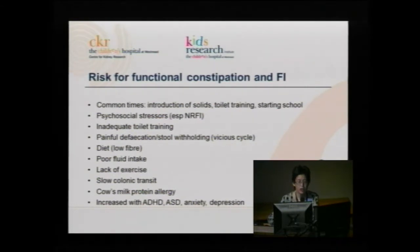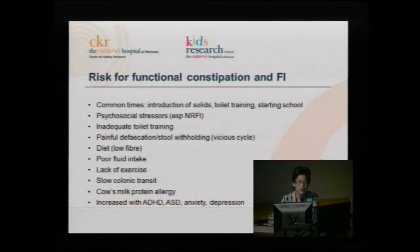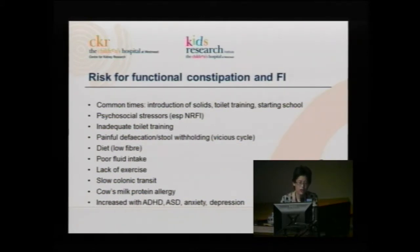Painful defecation, stool withholding, and the vicious cycle, which I'll talk about later. Diet — poor diets and low-fibre diets can cause constipation. Poor fluid intake affects the consistency of stools. Lack of exercise. Slow colonic transit, which is an interesting one I'll talk about a little. John Hudson in Melbourne, a surgeon, has done a bit of work in this field.